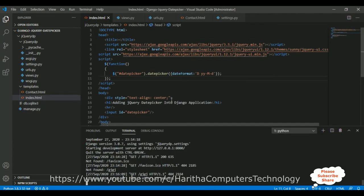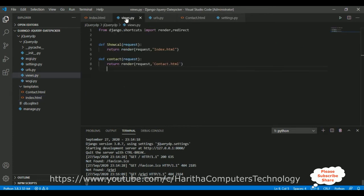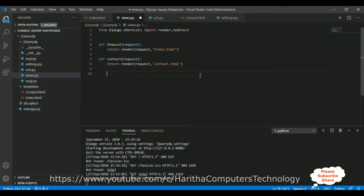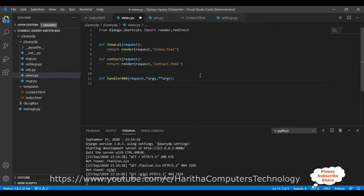Switch to the coding part. In Django applications we write views in views.py. Here we have two views: show_call and contact, corresponding to index.html and contact.html. Now let's create a new function: def handler404, which takes three parameters — request, *args, and **kwargs.